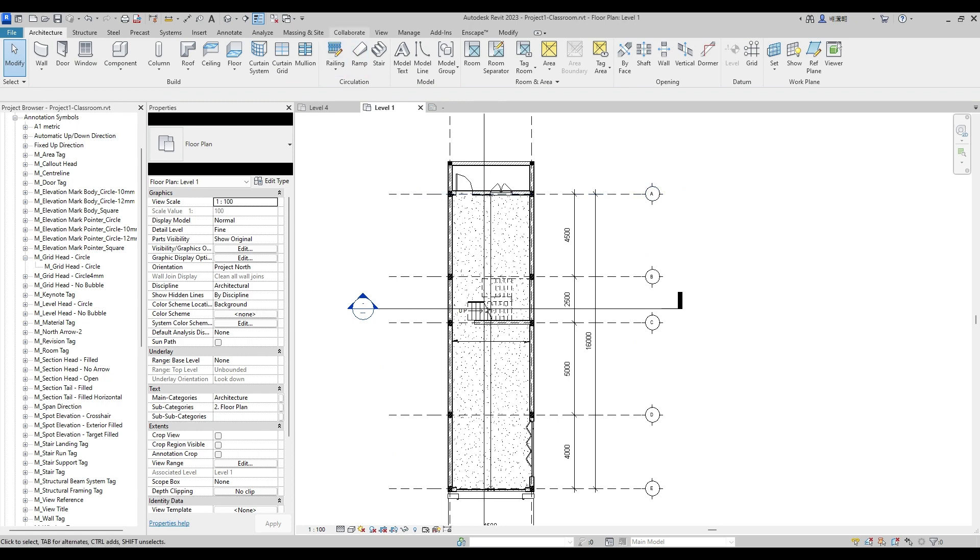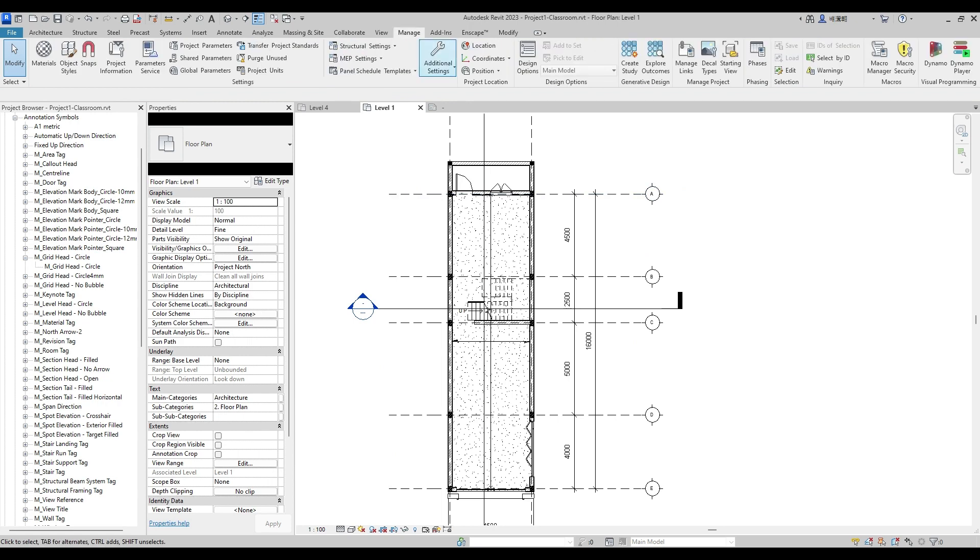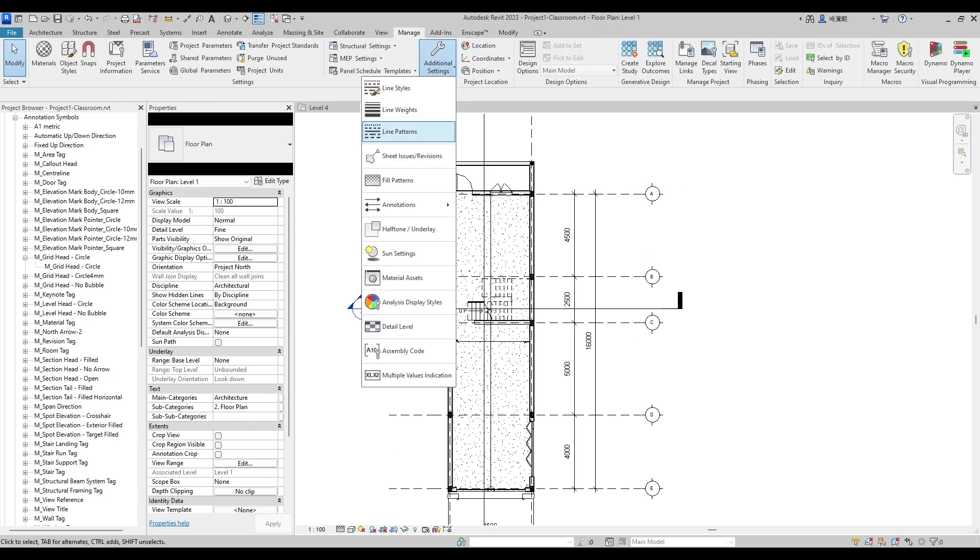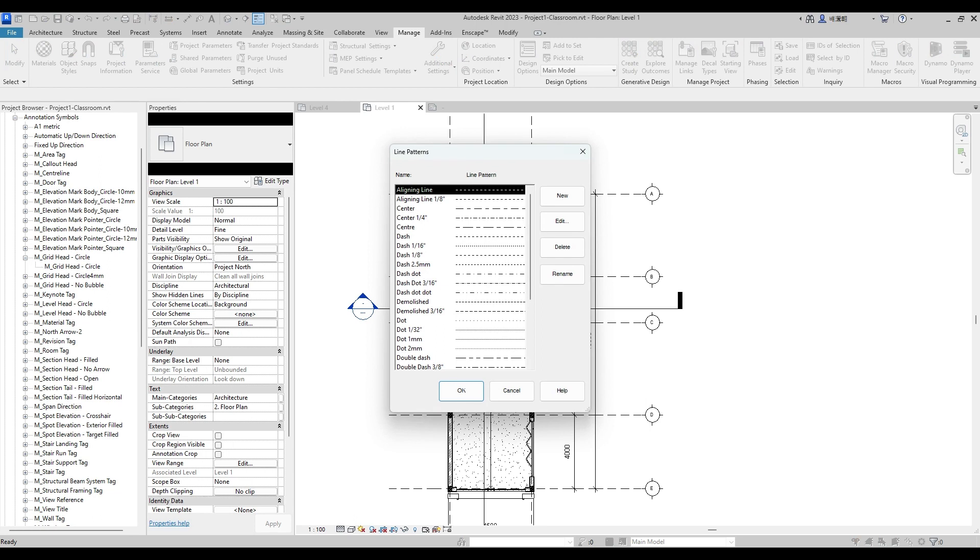To see all those line styles and how they look, we have to go to Manage, then Additional Settings, then Line Patterns.